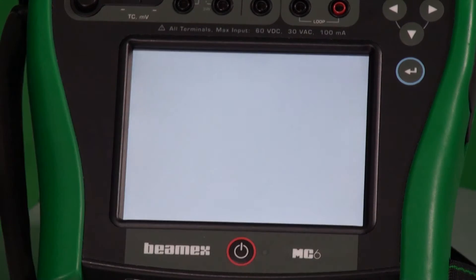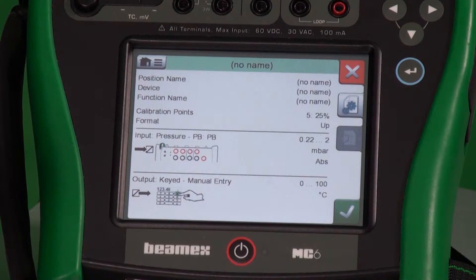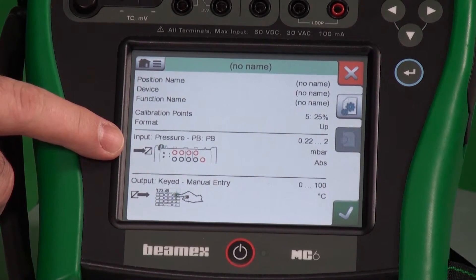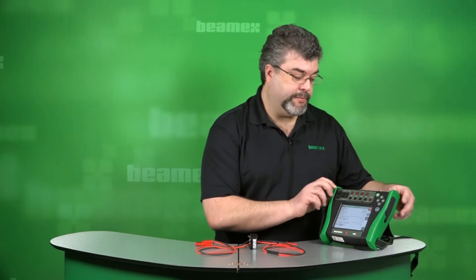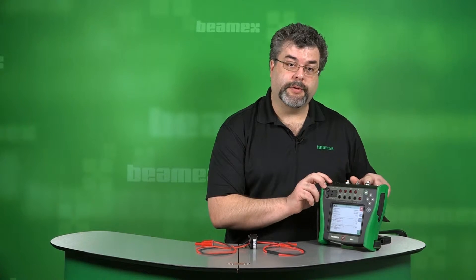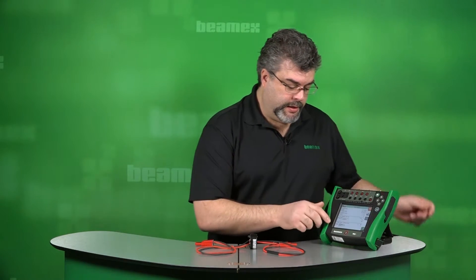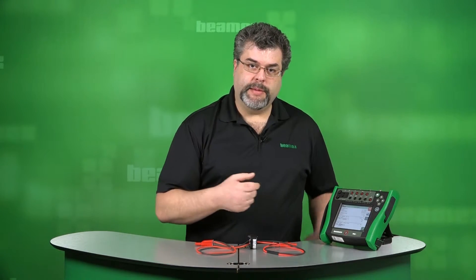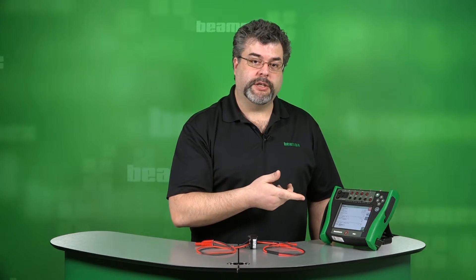Instead of switch, maybe you are calibrating a pressure indicator. So we still have pressure on the input. We can choose keyed as our output. That tells the technician that we're measuring pressure on the input and it tells what port to hook up to. We do have pressure ports across the top here, and we'll be keying in the values of the output.